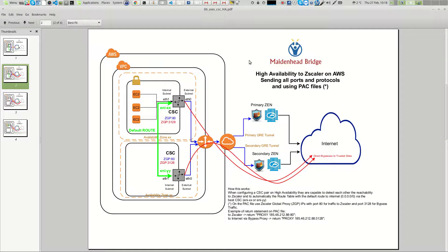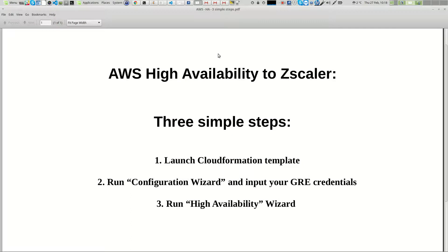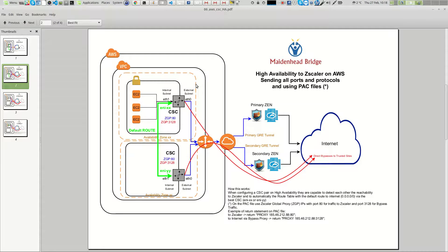The first step is to deploy the connector with the CloudFormation template. After you have the connectors deployed, you need to input your GRE credentials, and finally run another wizard for high availability. In these three simple steps we will achieve full redundancy on Amazon.